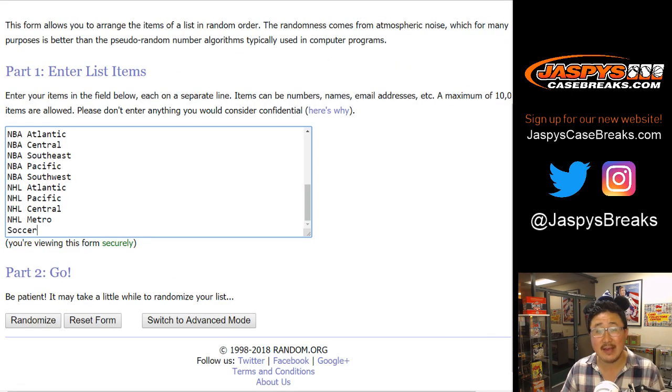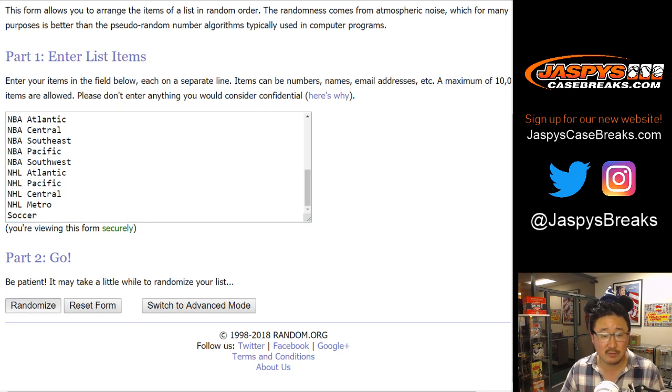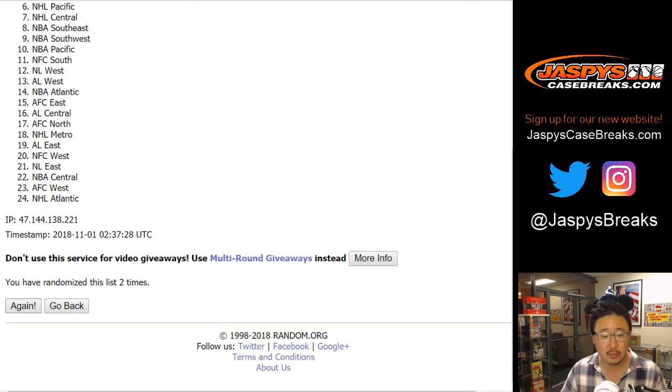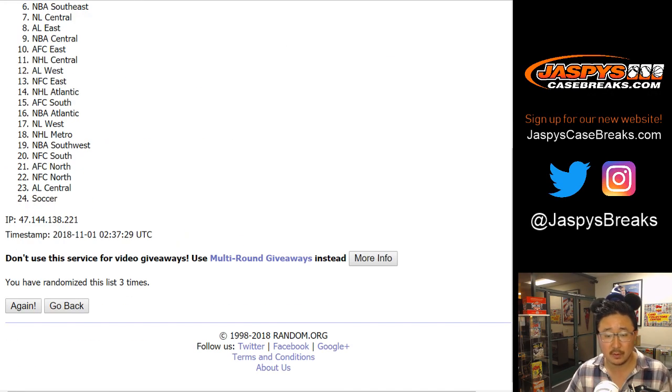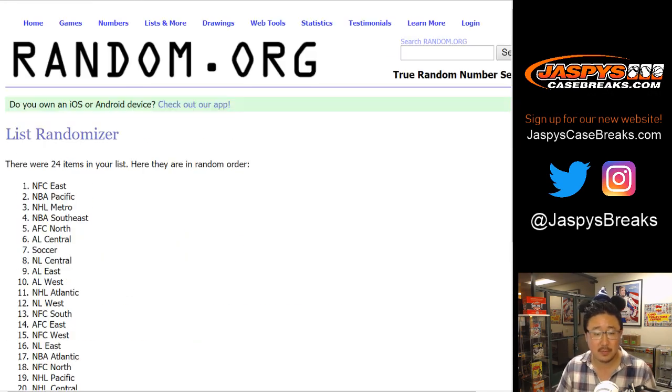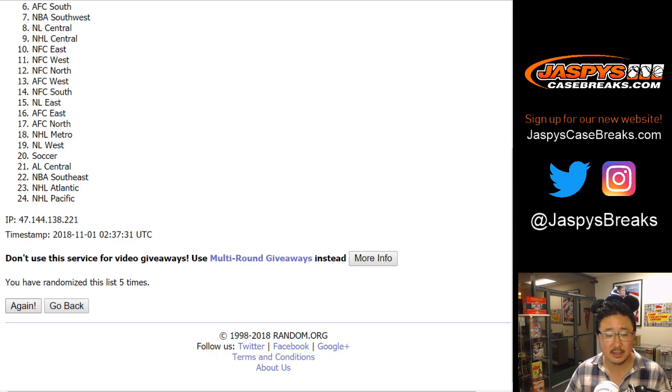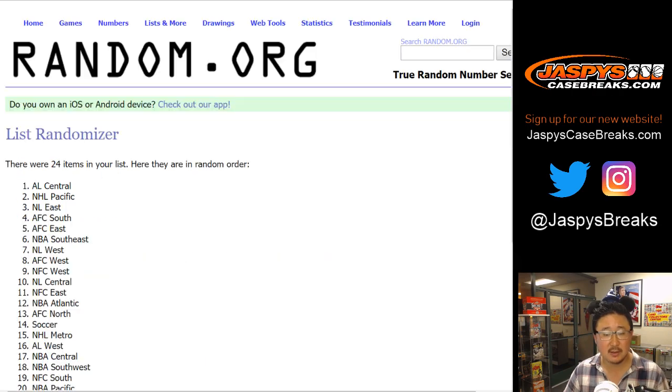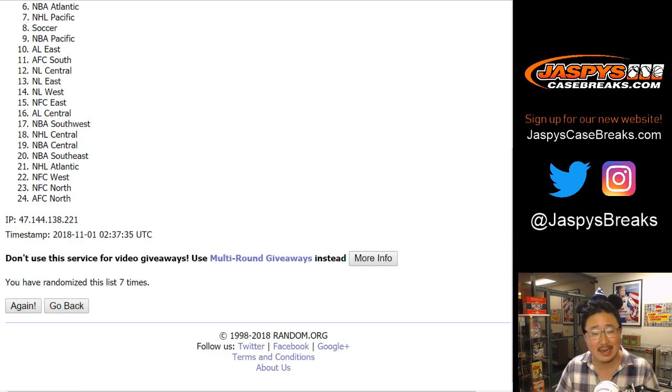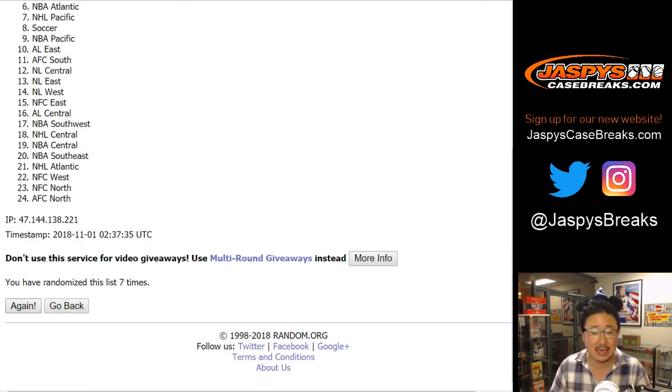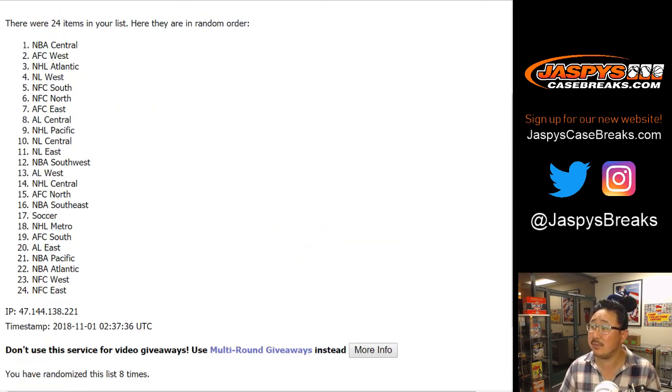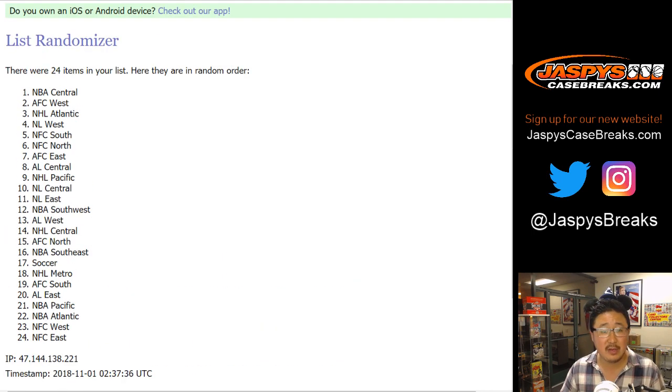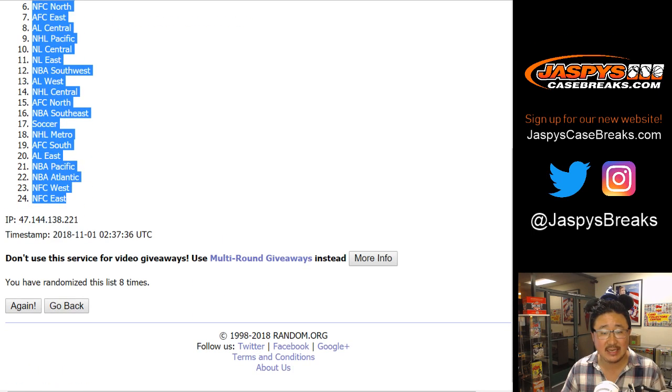Three and a five. Eight times for the divisions. One, two, three, four, five, six, seven, and eighth and final time. After eight times, we've got the NBA Central down to the NFC East.